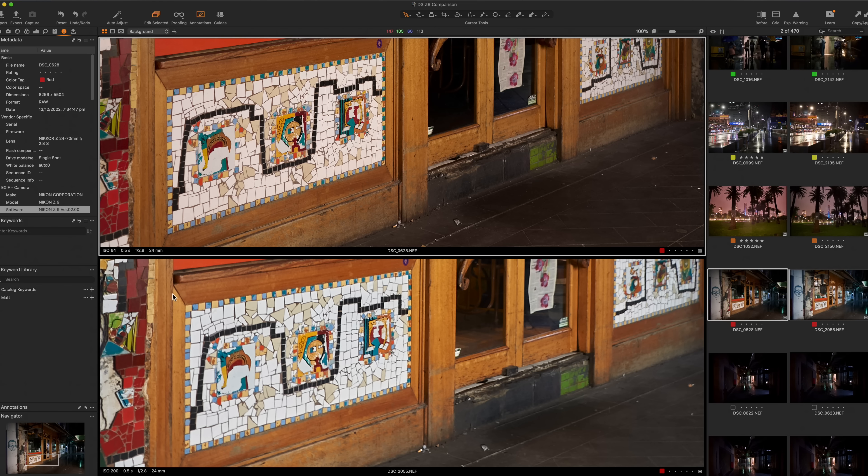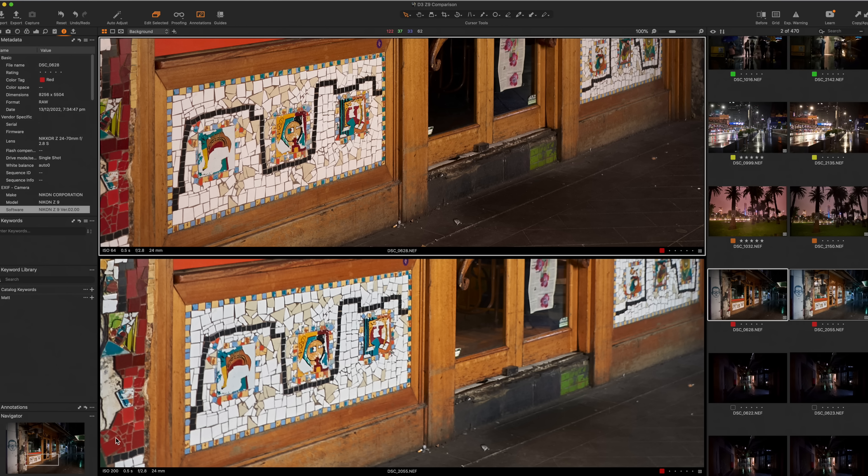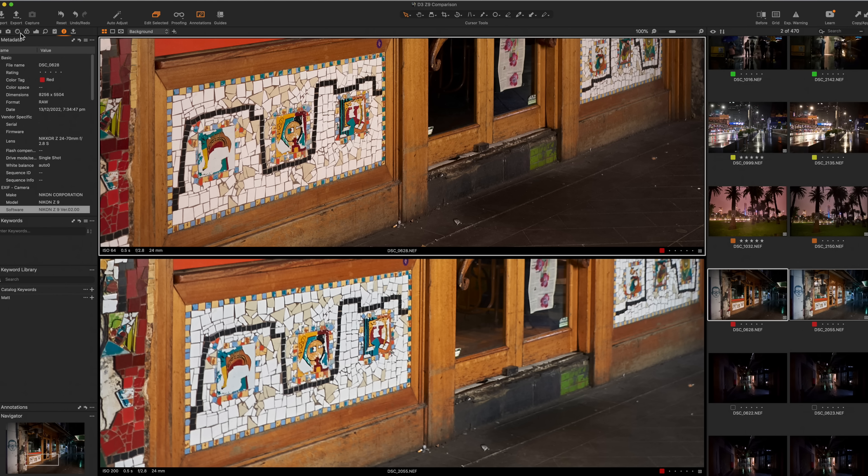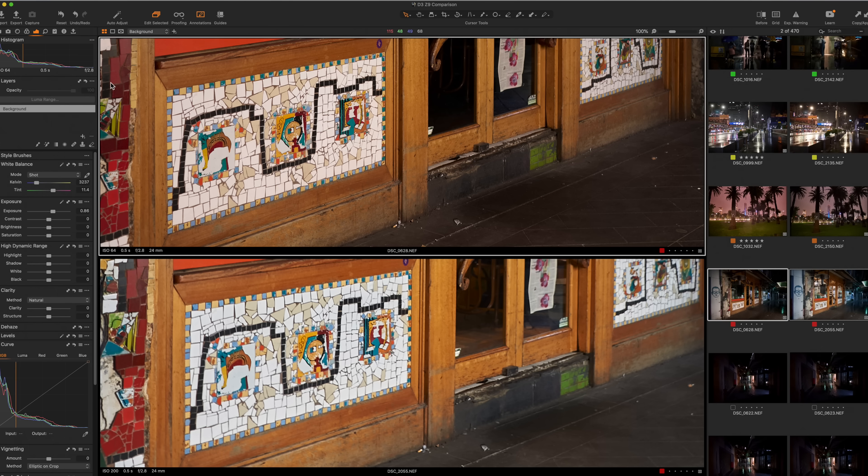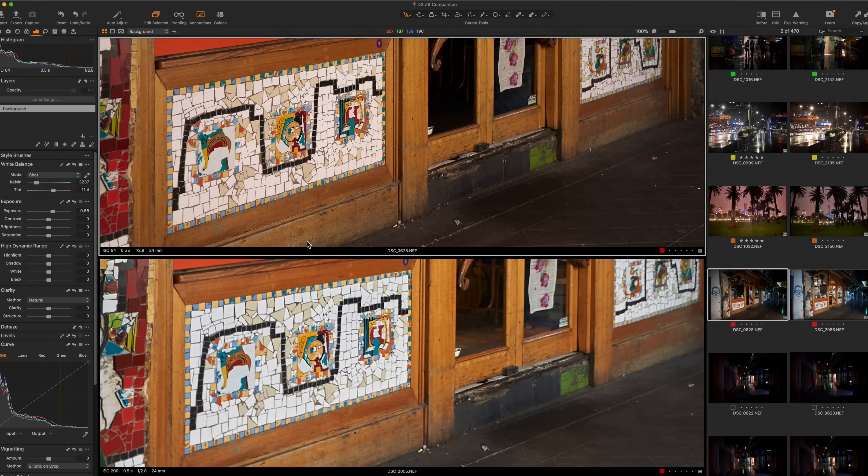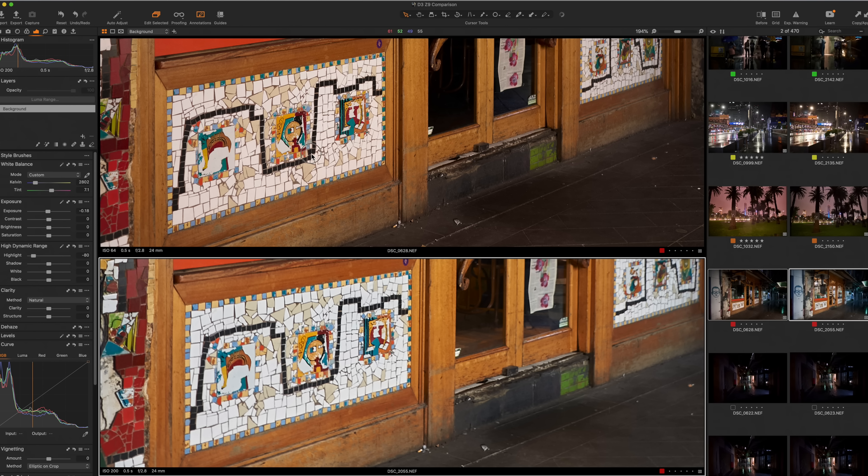These cameras are both being held, handheld, at 0.5 of a second. They're both at base ISO. And we can see the base ISO is different. It's 200 on the D3S and it's 64 on the Z9. And the way I've made them exposed the same is to change the settings on them. We haven't looked at the settings because that's not really what this is about. But I've just brought up the exposure here on the Z9, as you can see, to make them match. And there it is.